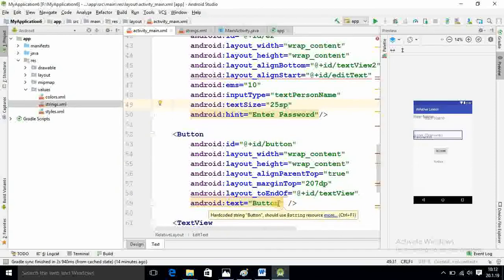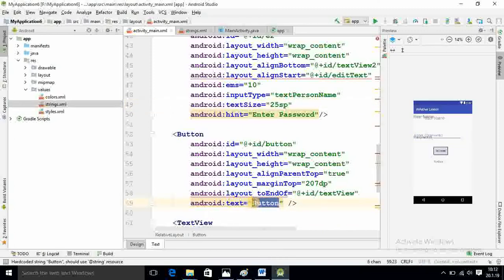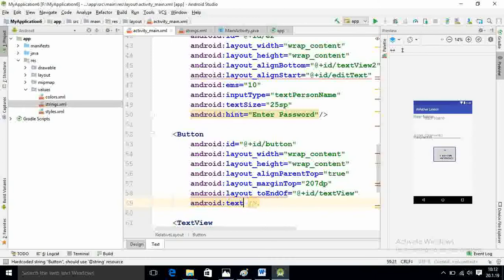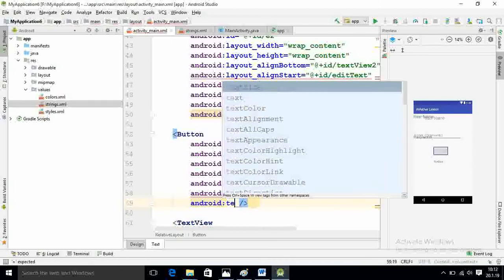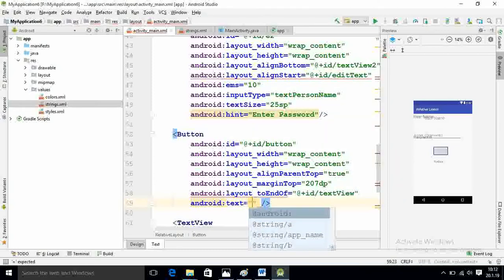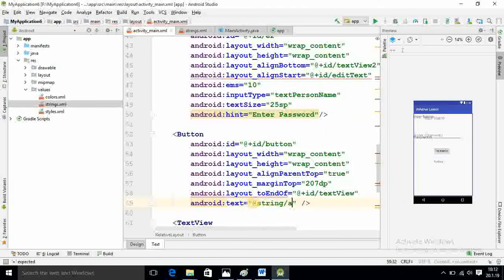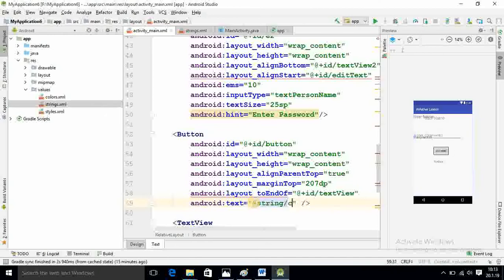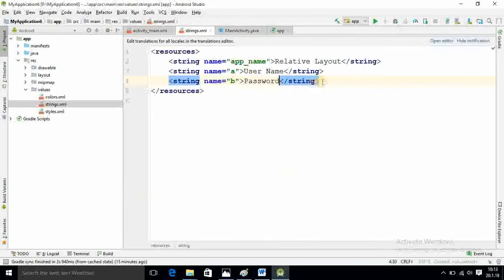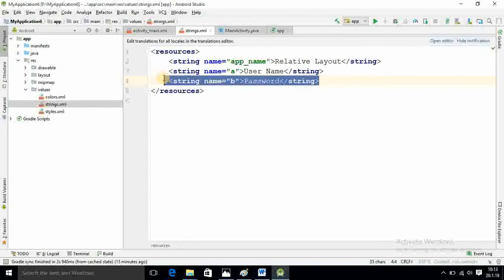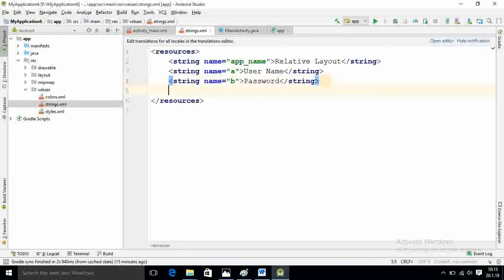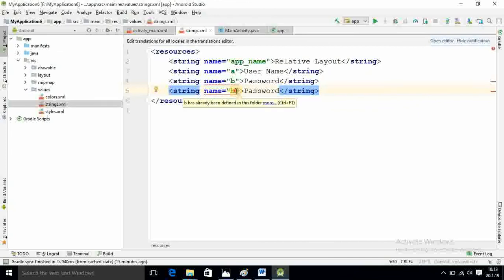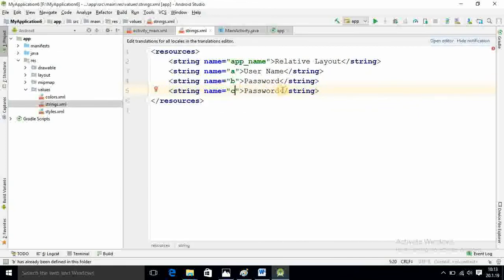Now I am going into the button. Here the button I want text login. As I told you by using string also can give the value. Android text, here string is there. I want variable c that you declare in string.xml. Here you change c, and here you write text name login. Now going back to XML.